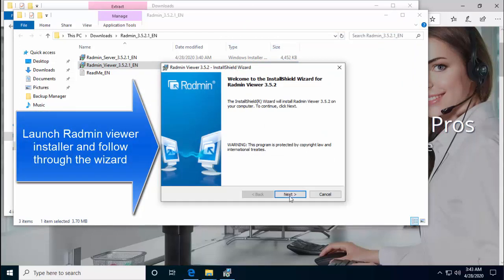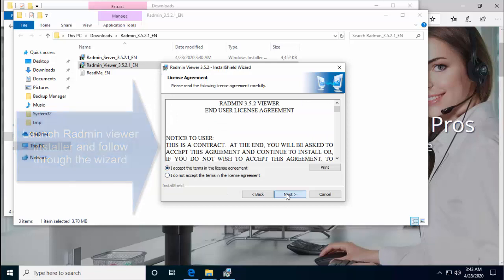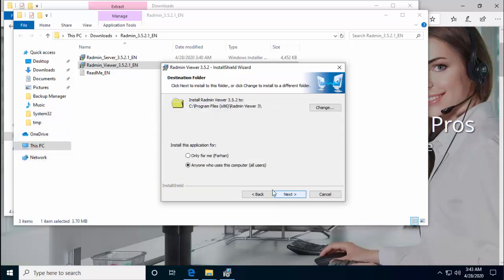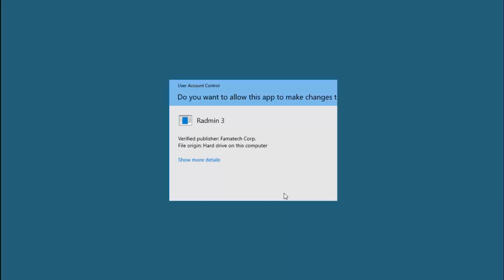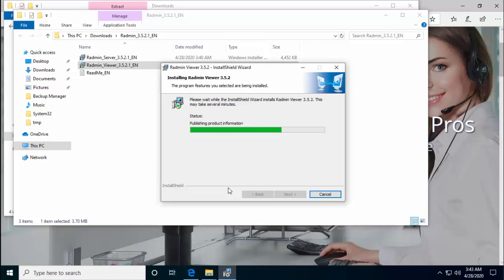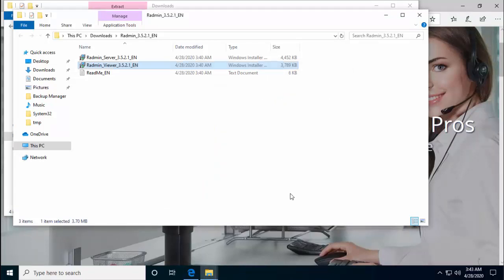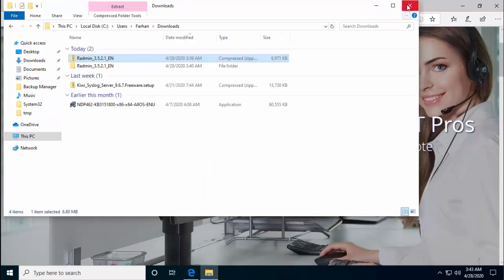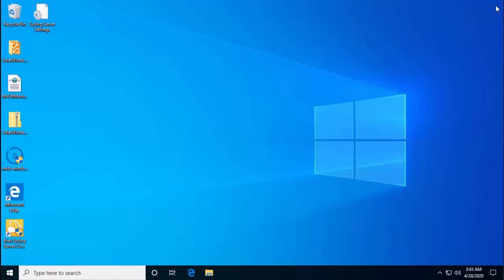Installer is pretty straightforward. So just go through the steps from this installer. Click on yes if you are prompted with UAC prompt and click on finish. Let me close all these windows.